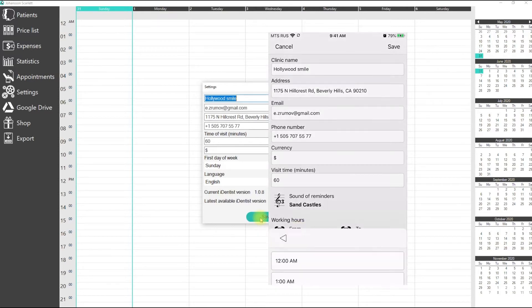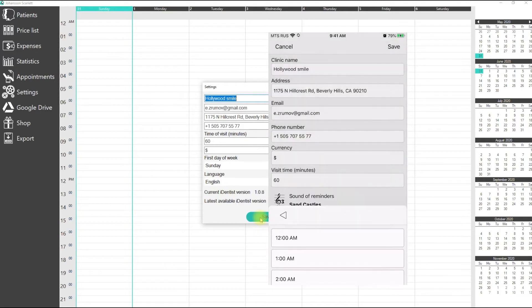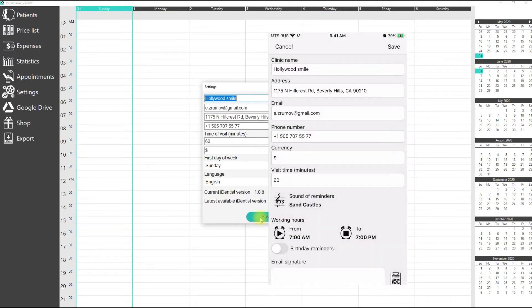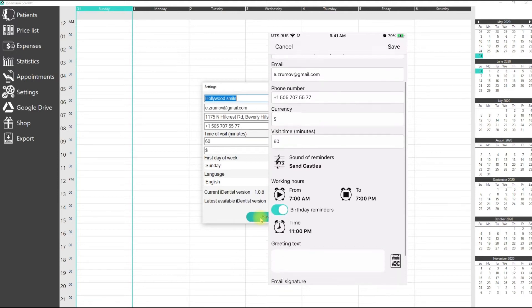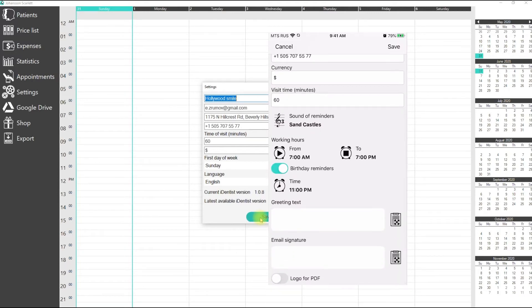On the mobile version of the app, you can specify the start time and end time of the day. Under the working time section, you can set reminders for patients' birthdays. In order to do this, you need to specify the time of such reminders and greeting text.